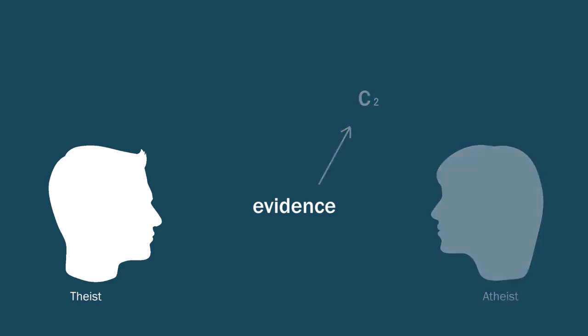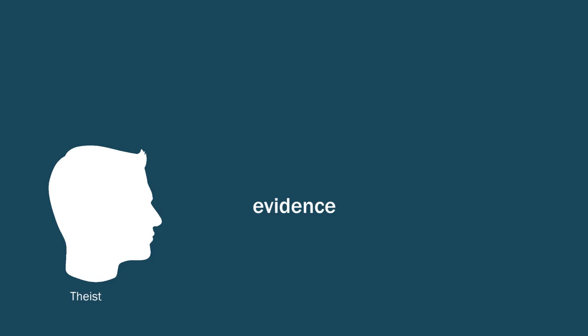On the other hand, the theist thinks the evidence for God from experience, for example, is ample. And anyone who cares to see it can see it. Second, the same evidence is available to everyone, including the atheist. And therefore, the atheist must be resisting the evidence.